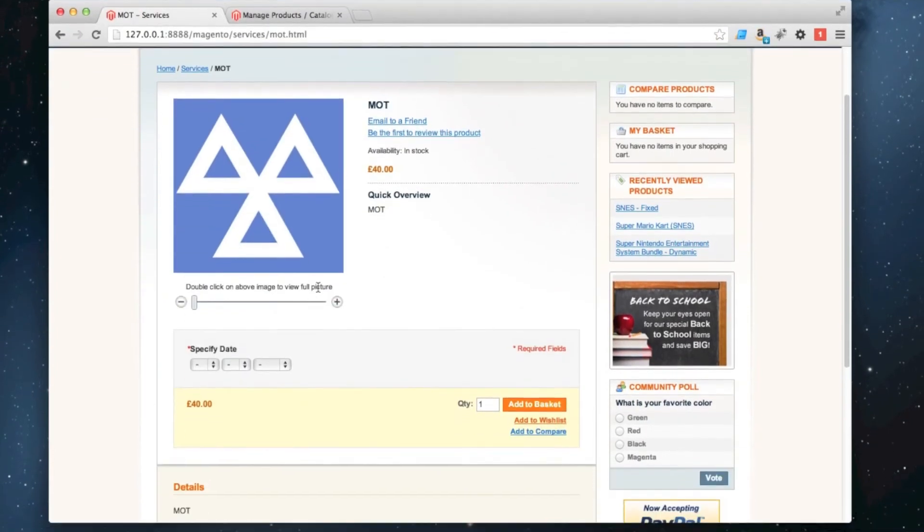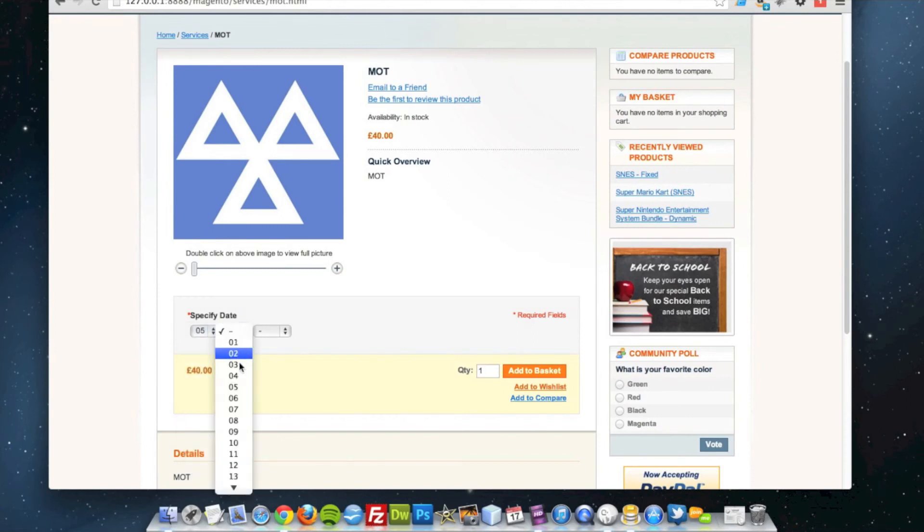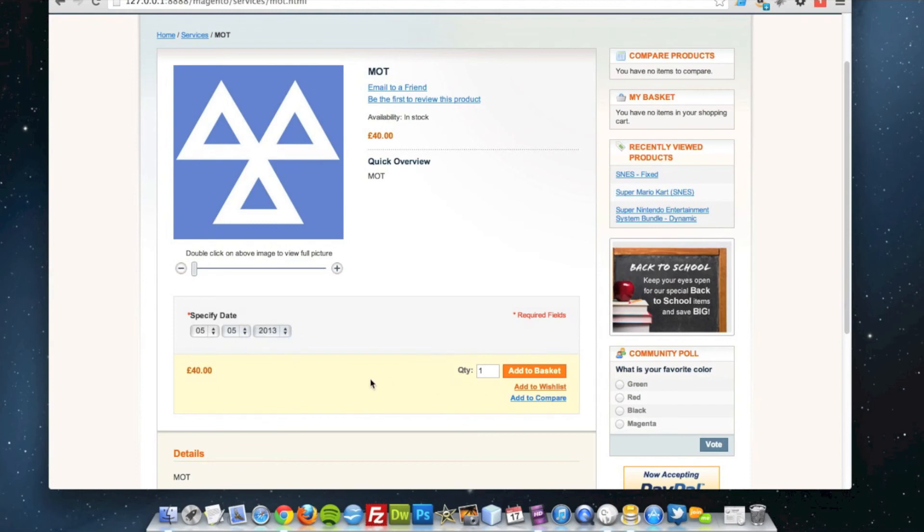There's our product. So specify a date. So 5th of the 5th, 2013. I'll add that to the cart.